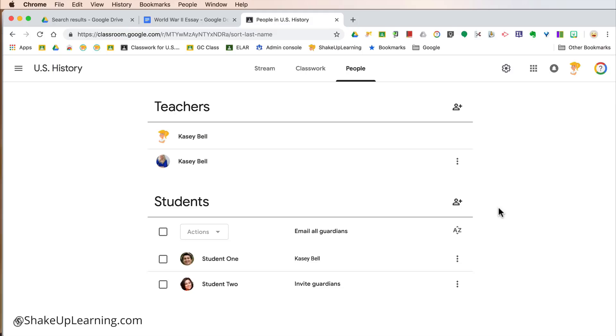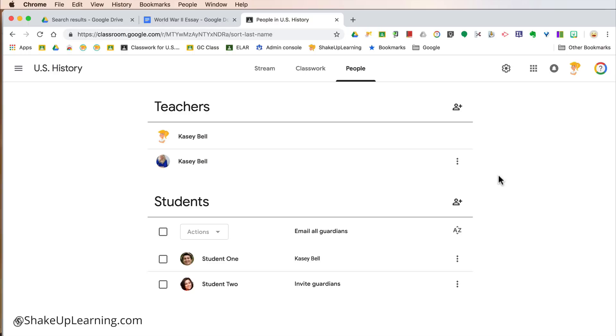So we got two major changes within the new look and feel. And that was the way the header works and the click-and-drag feature of your Google Class assignments and topics inside the Classwork page. So I hope this gives everyone just that quick overview that you need to see what has changed. And I hope to see you on shakeuplearning.com.